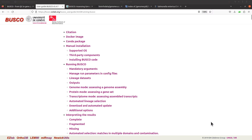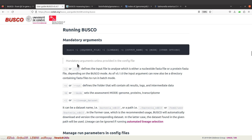We are here, so let's take a look at running BUSCO. Let's click this one — 'Running BUSCO' — and this will send us to a section which will show us how to run BUSCO.